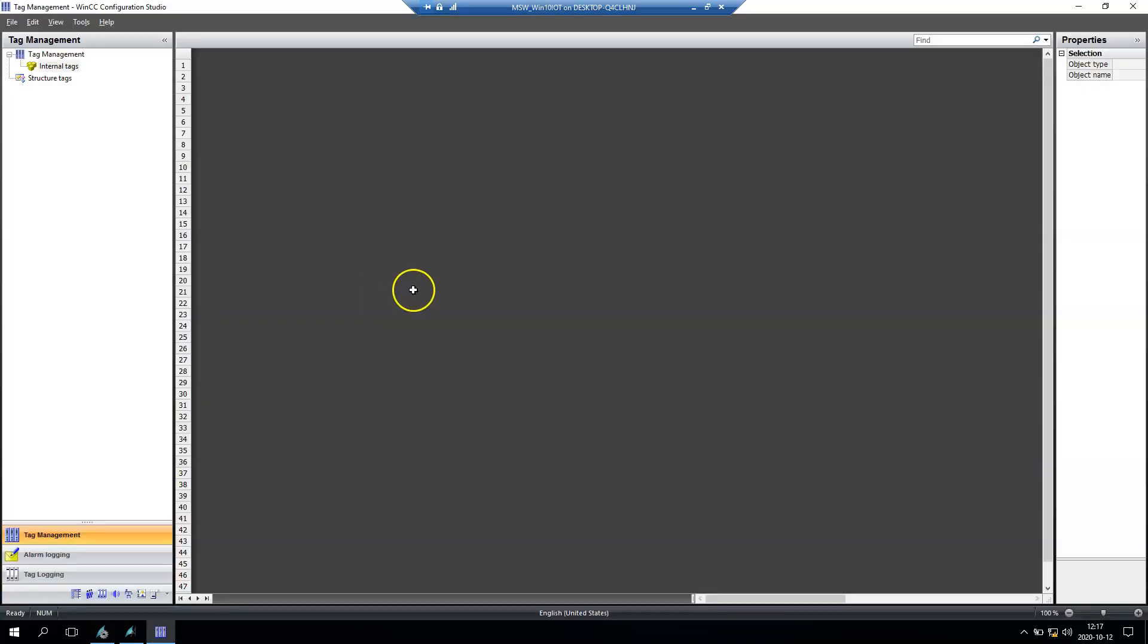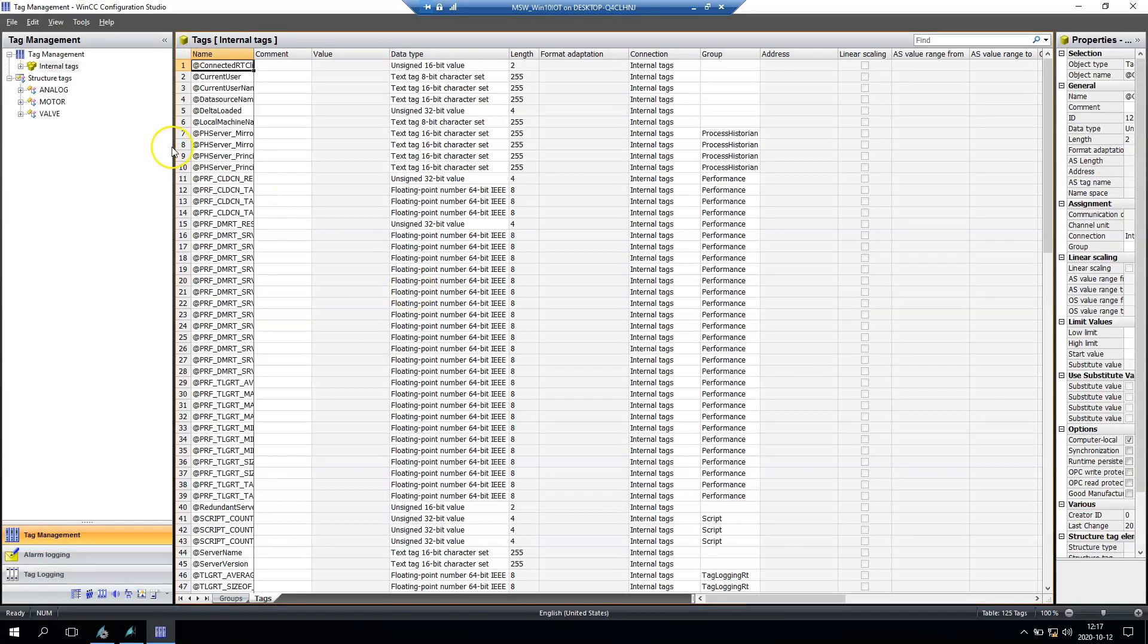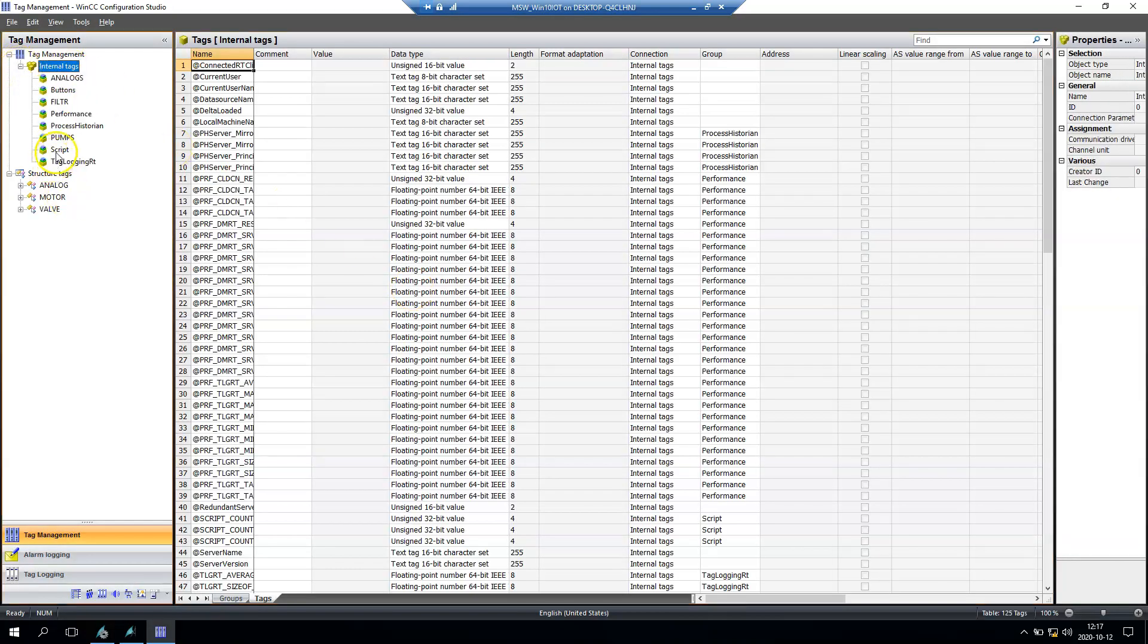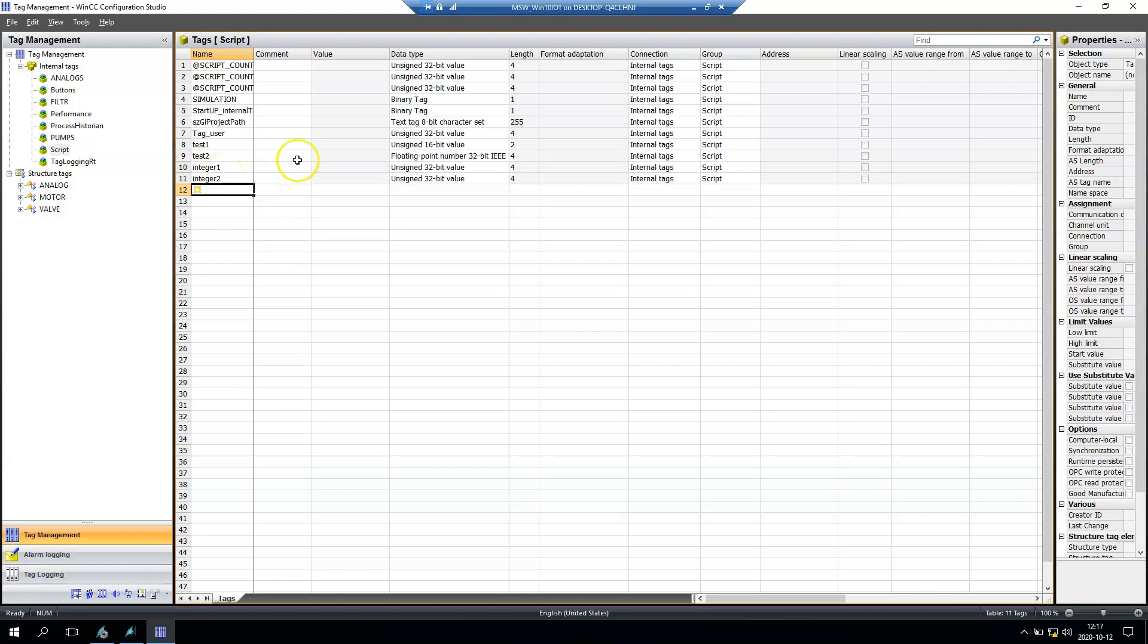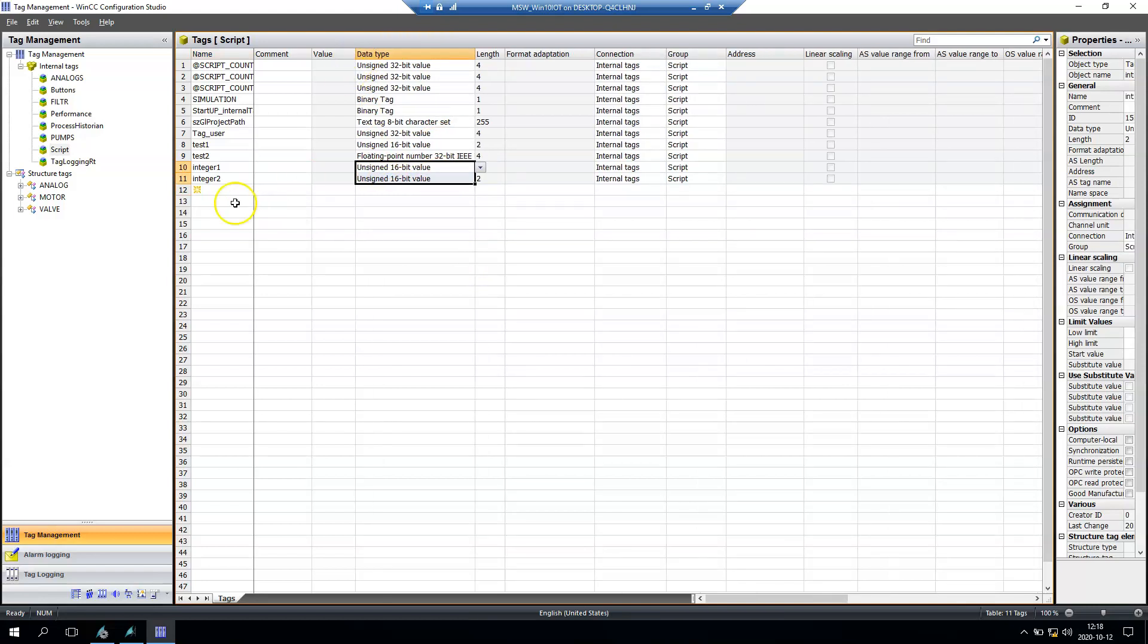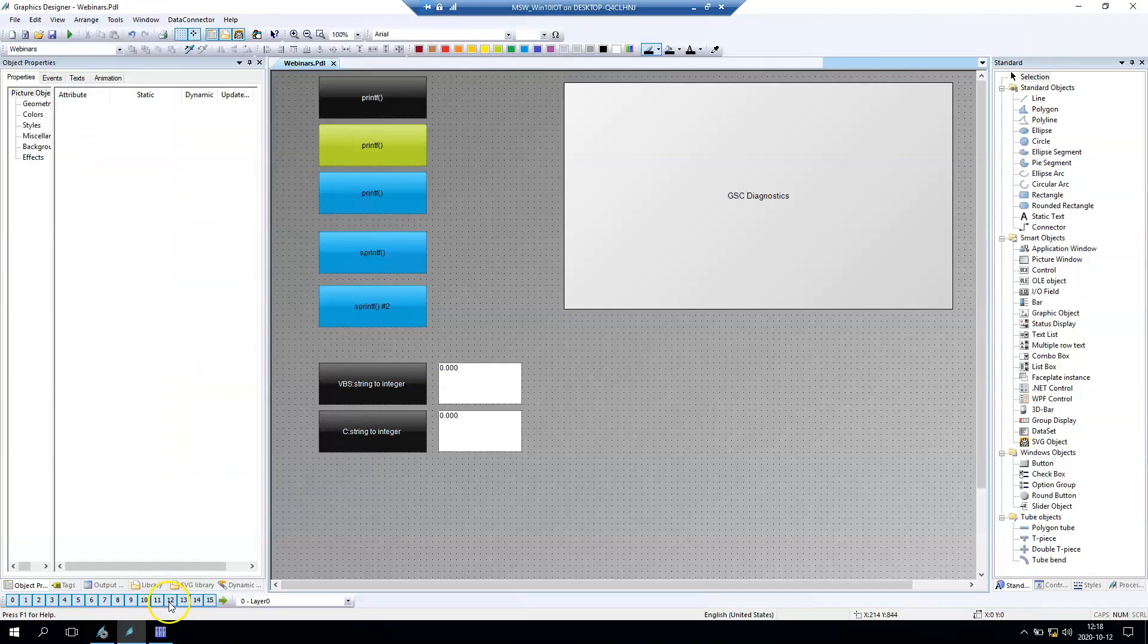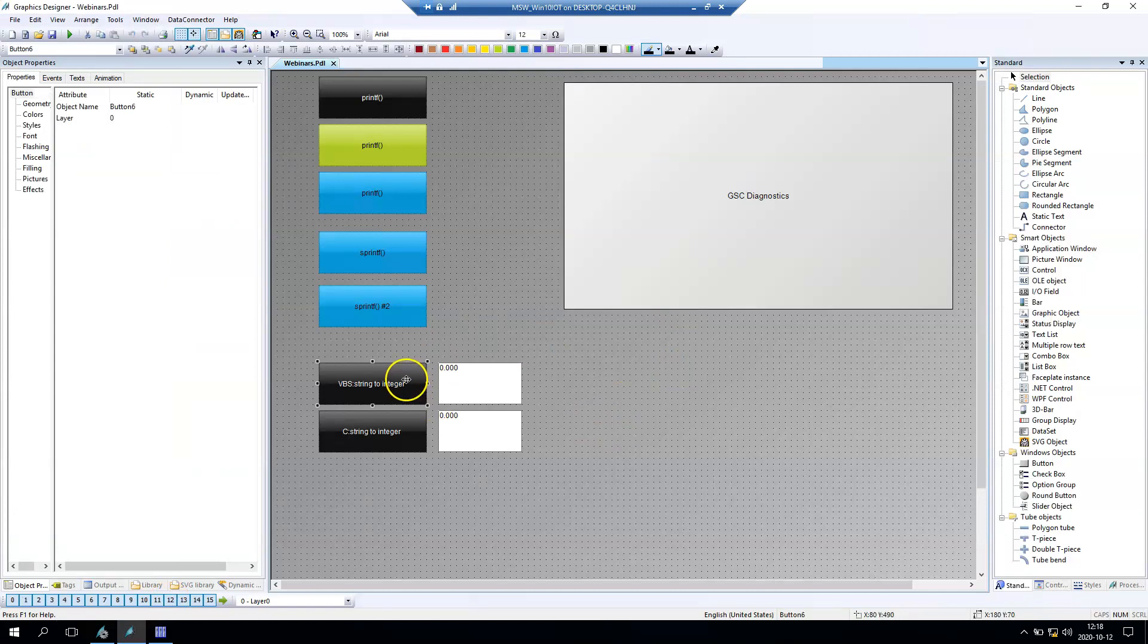We have the integer one and integer second. We need to declare these integers so we create the integers first and integers second. Integer is 16-bit value so we create these tags inside our tag managements.